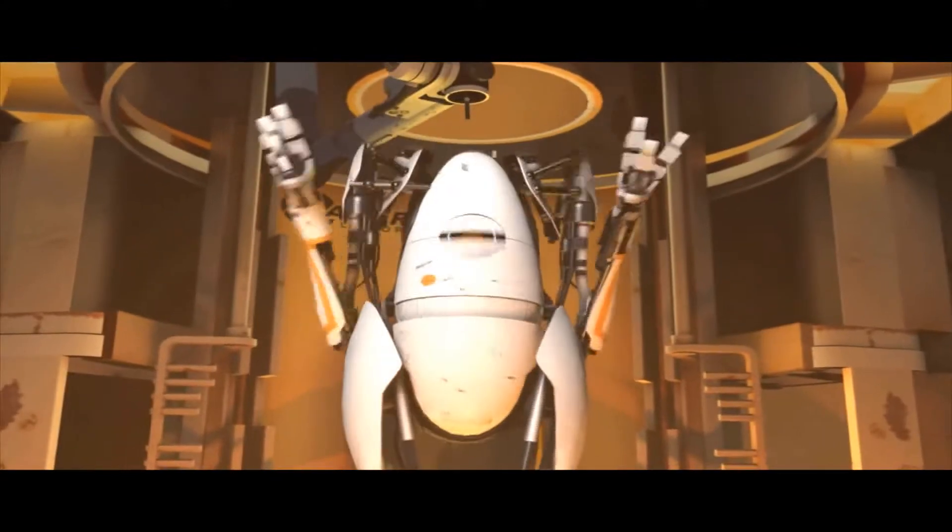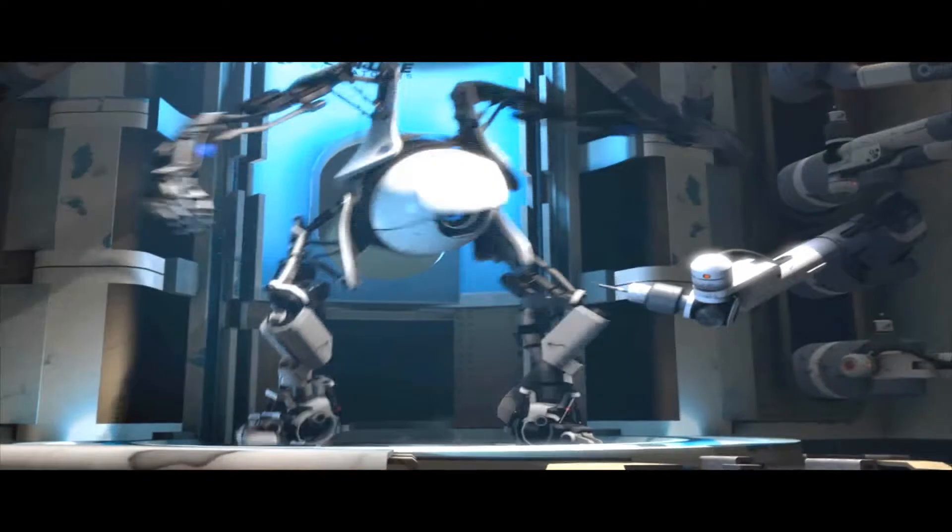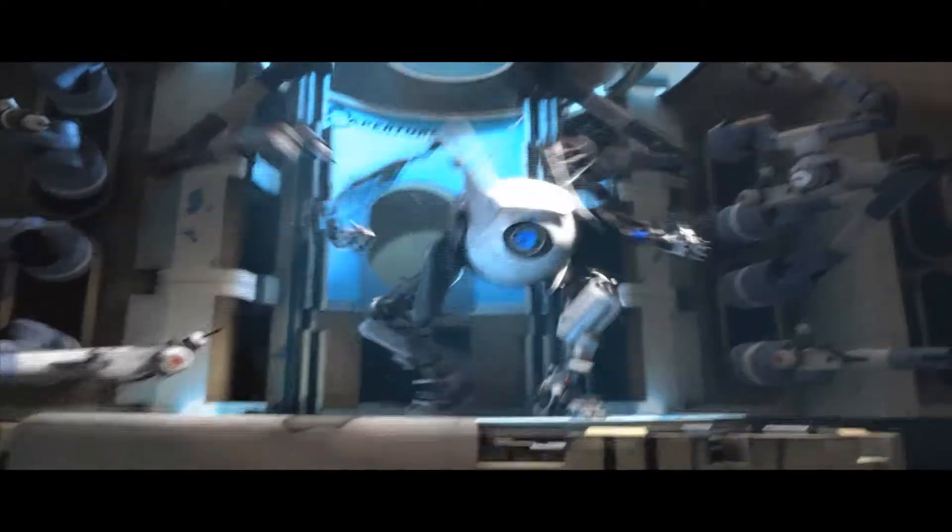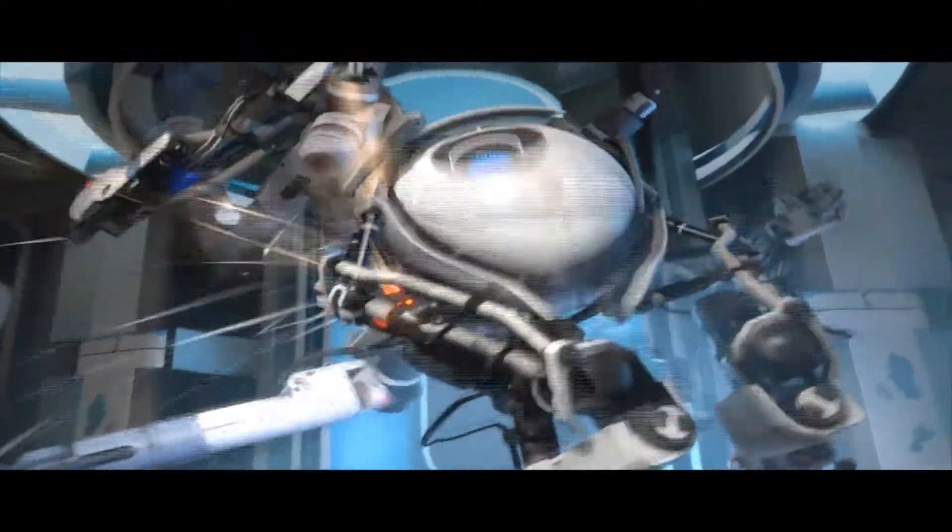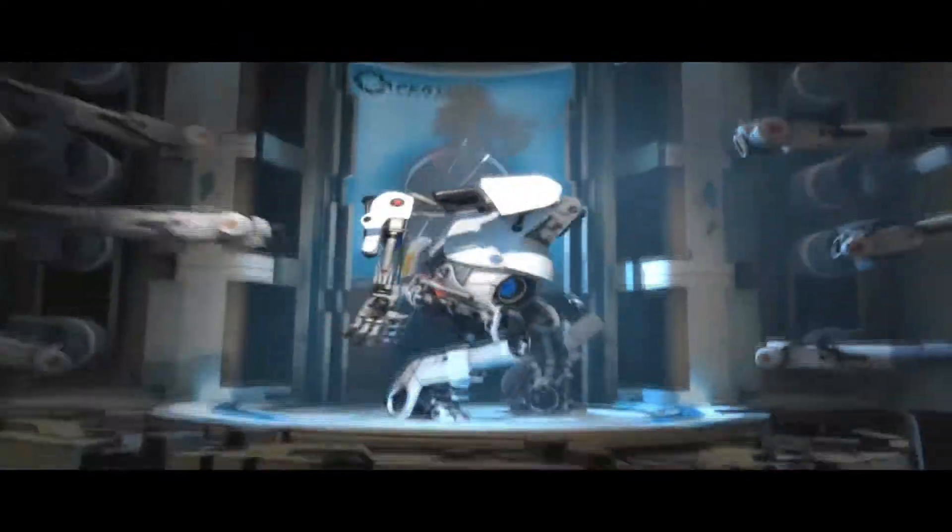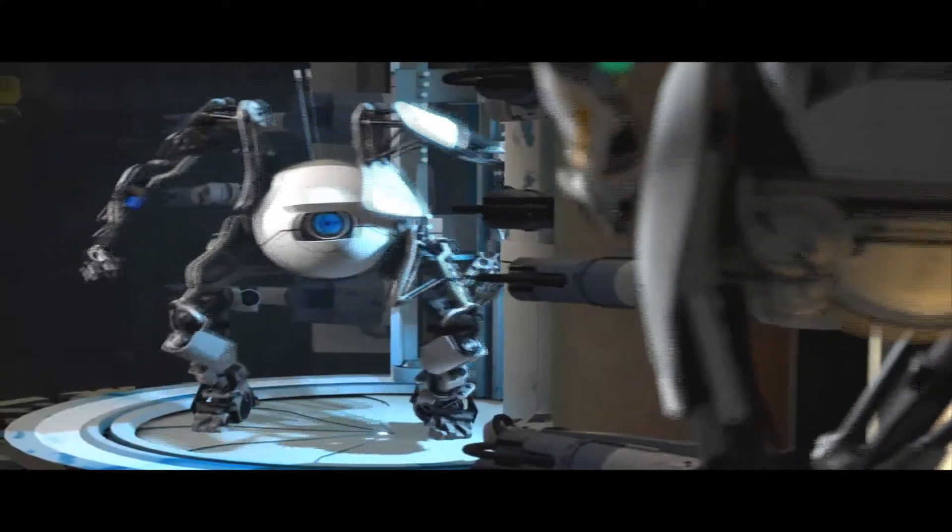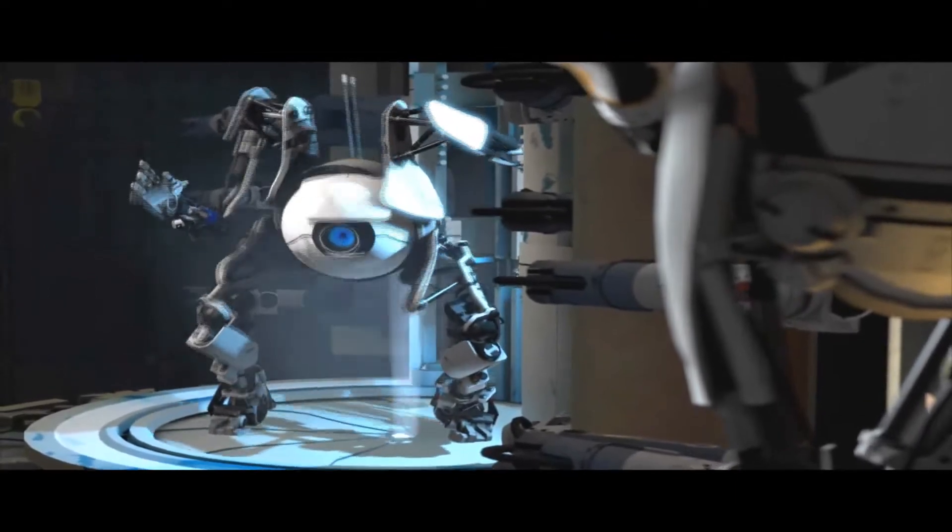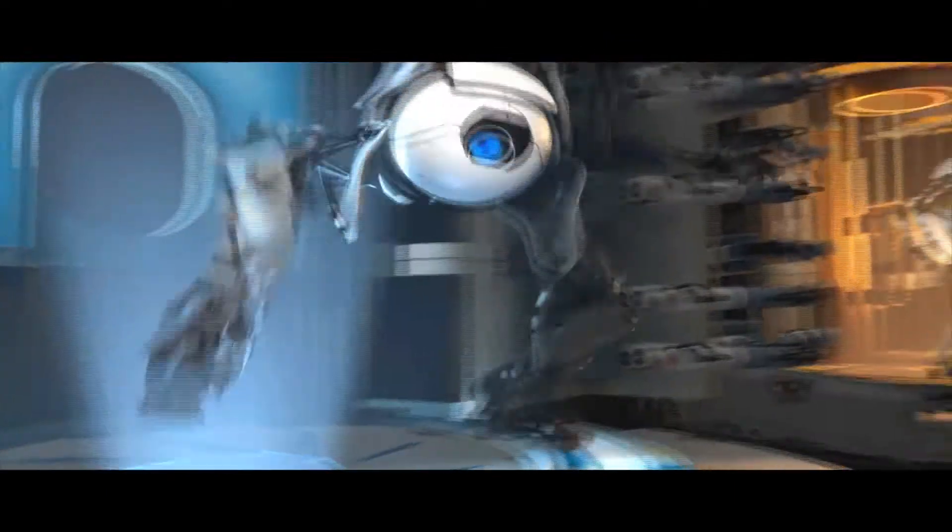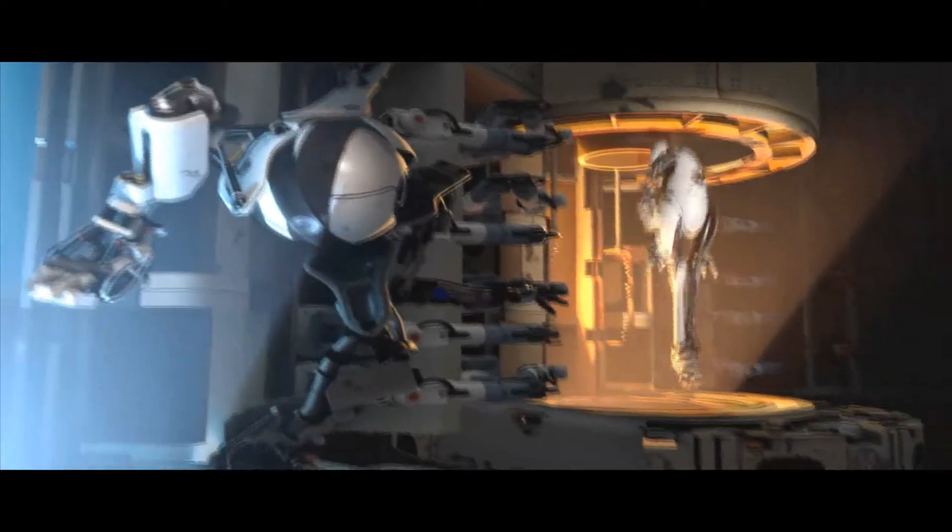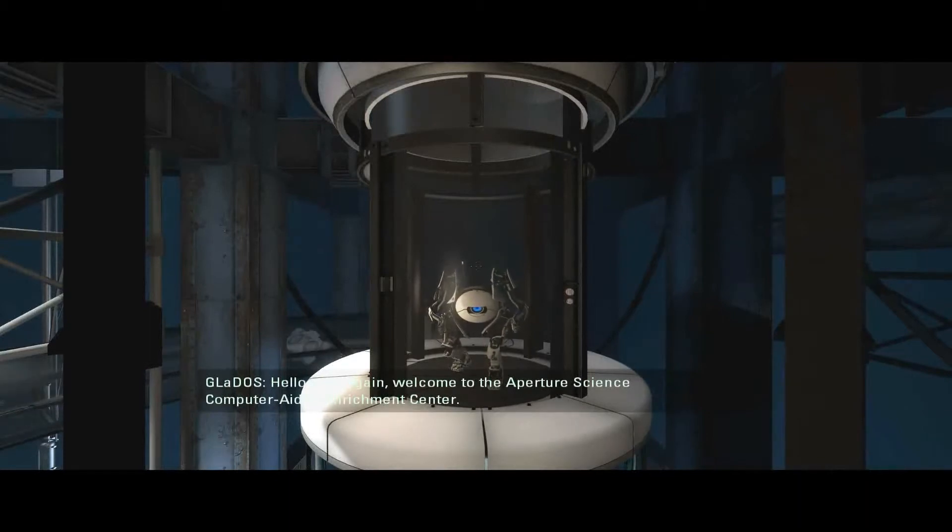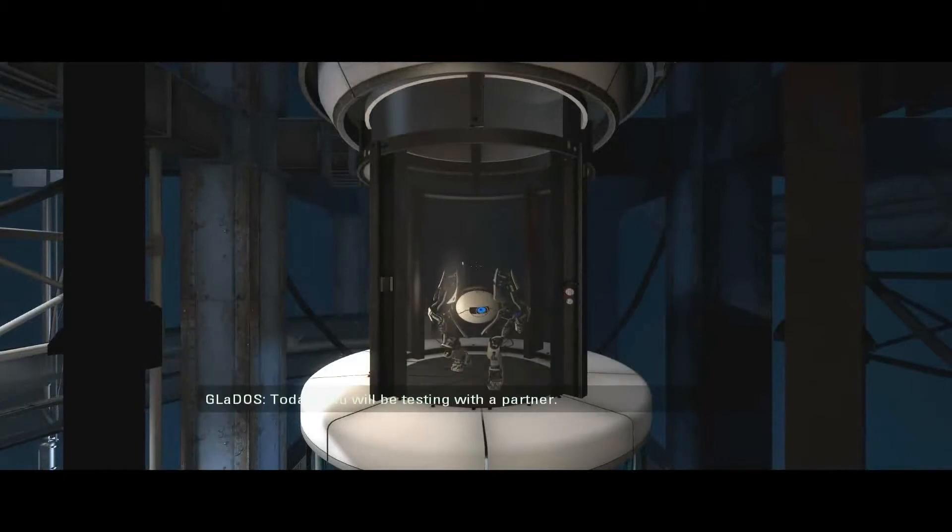Let's go! Hello, man, again. Welcome to the Aperture Science Computer Aided Enrichment Center. Today, you will be testing with a partner. Please wave to your partner.